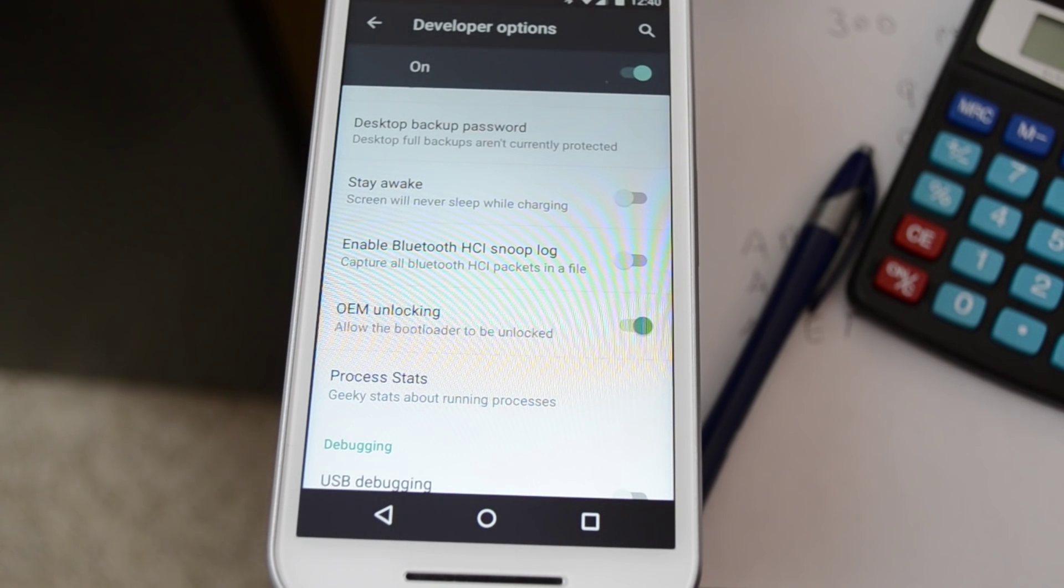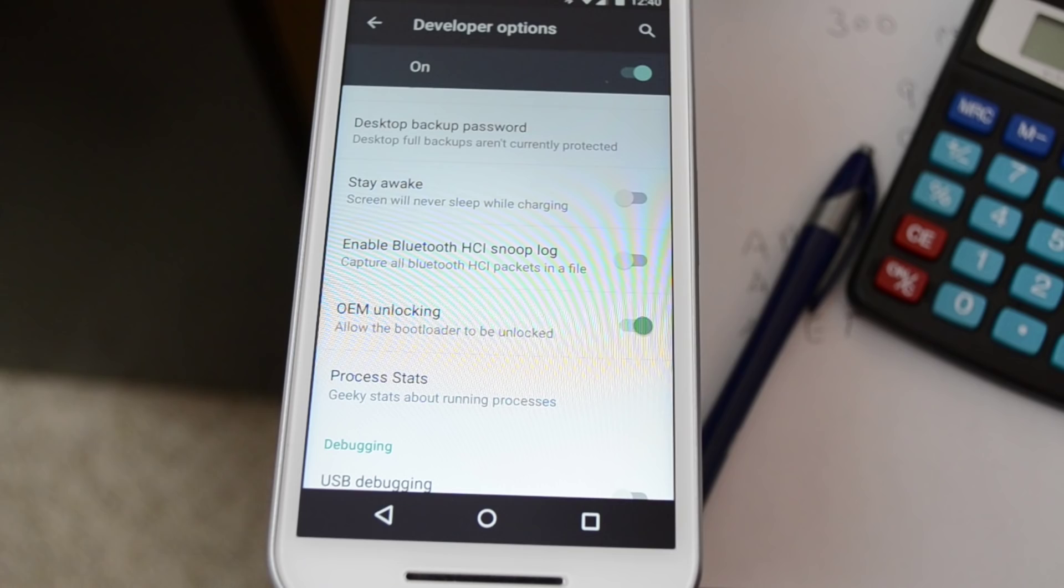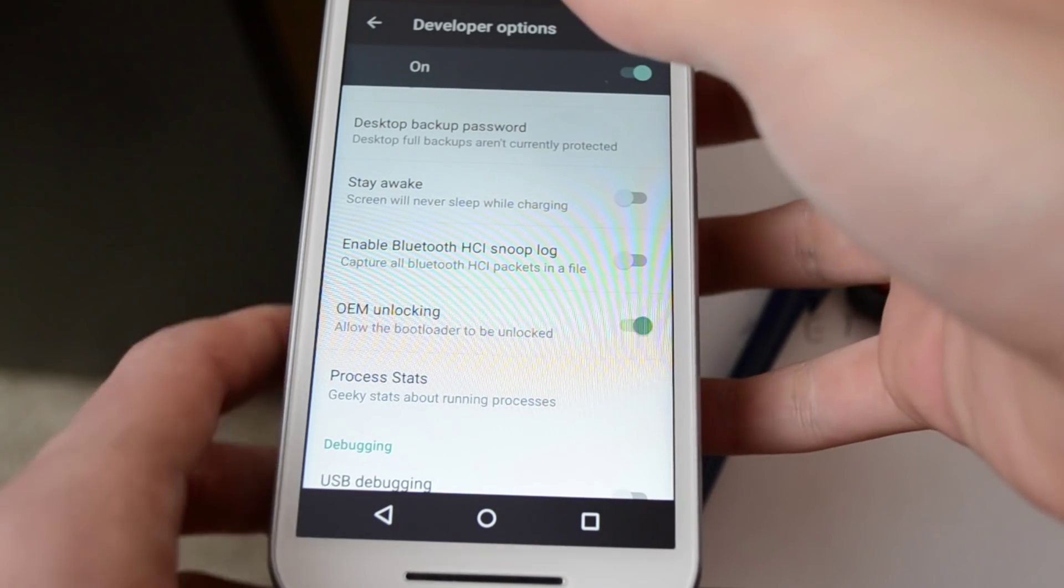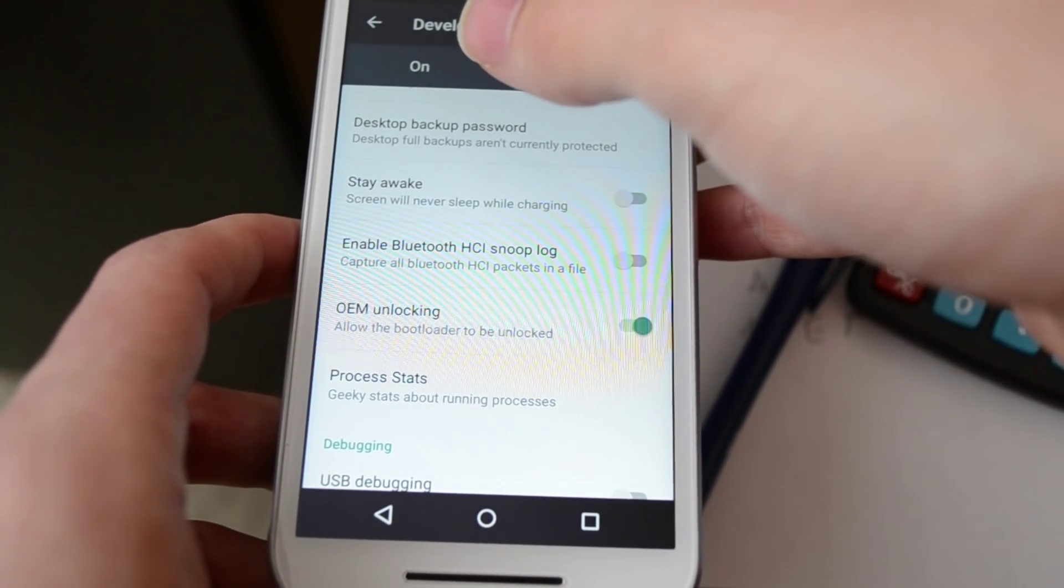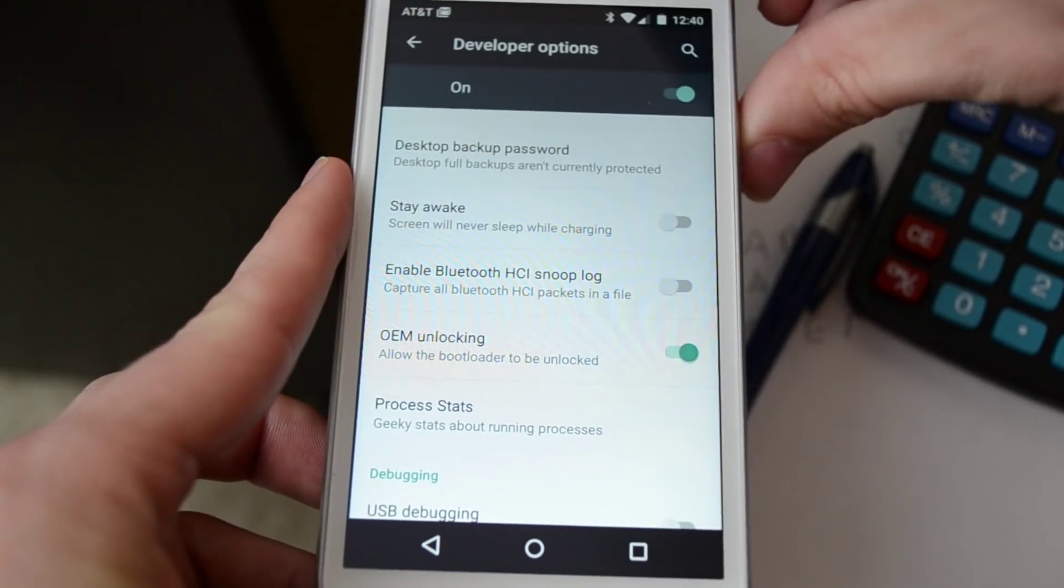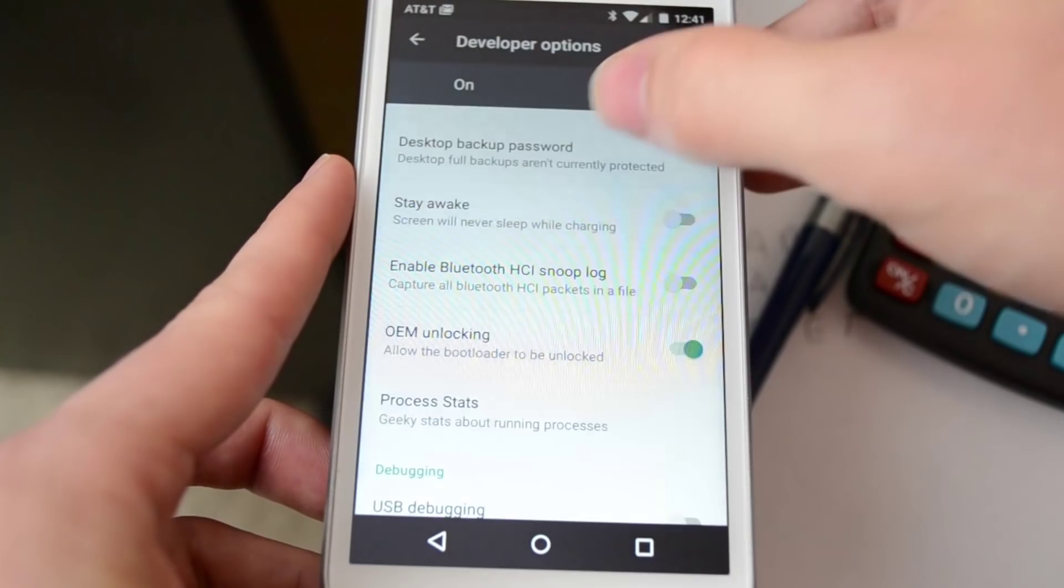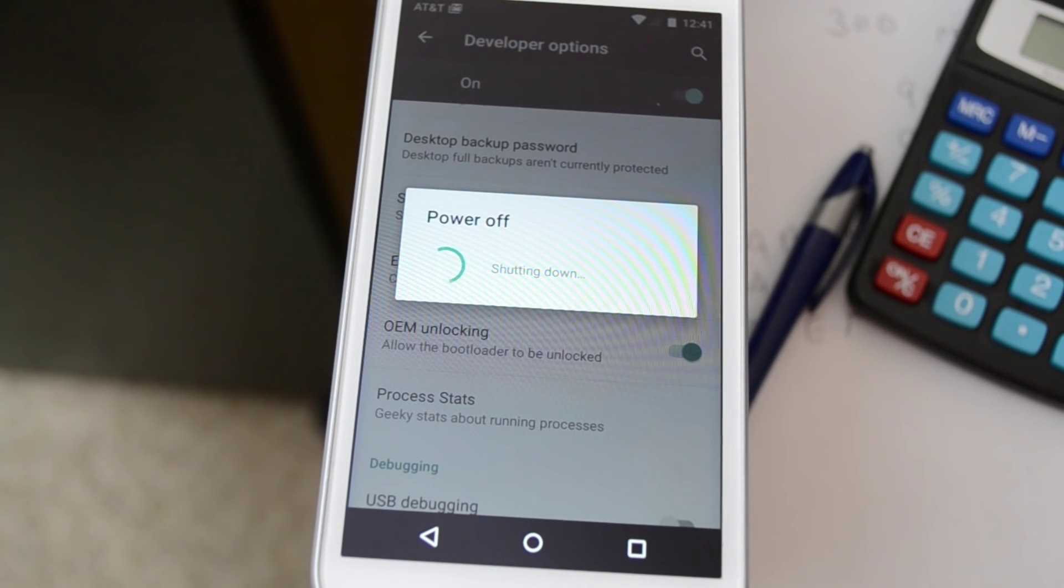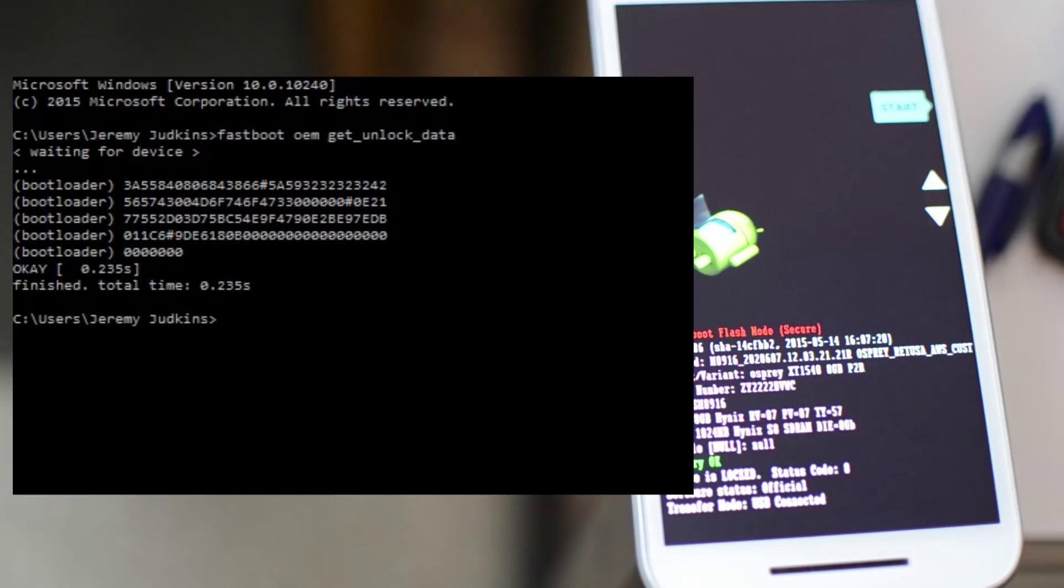If you're not familiar with that, that allows us to install a custom recovery which then allows us to install the custom ROM which in this situation is CyanogenMod. And luckily Motorola provides an unlock code through their website. So I'm going to show you how to do that.